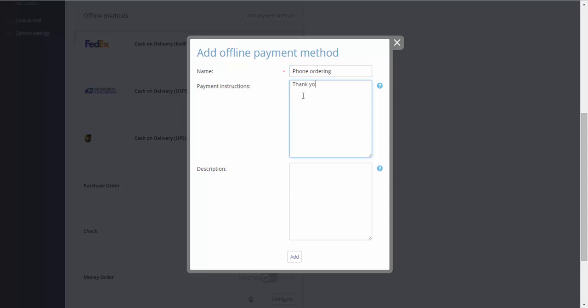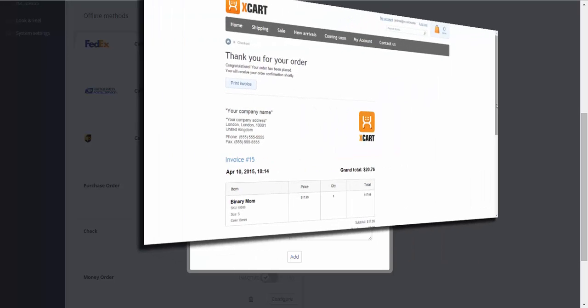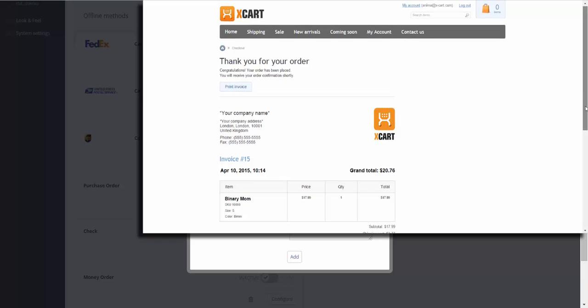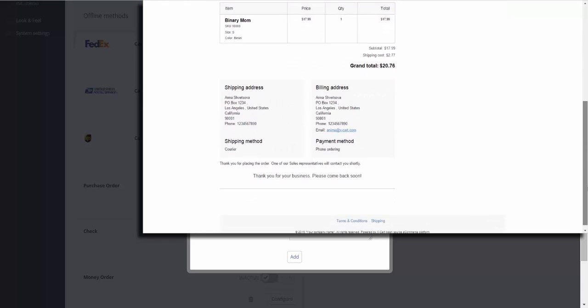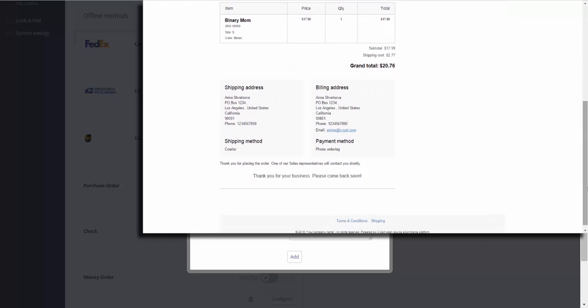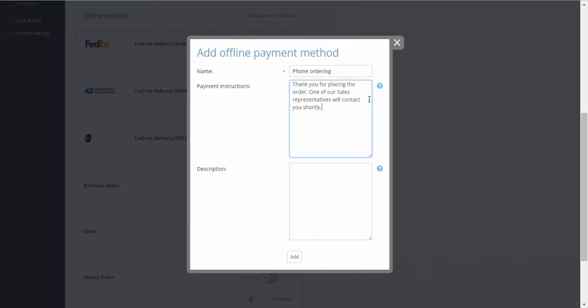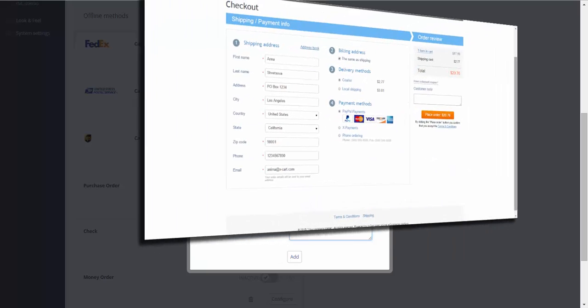Payment instructions. A customer will see the instructions under the order invoice which shows up as soon as the order is placed. Description will be displayed under the method on checkout page.